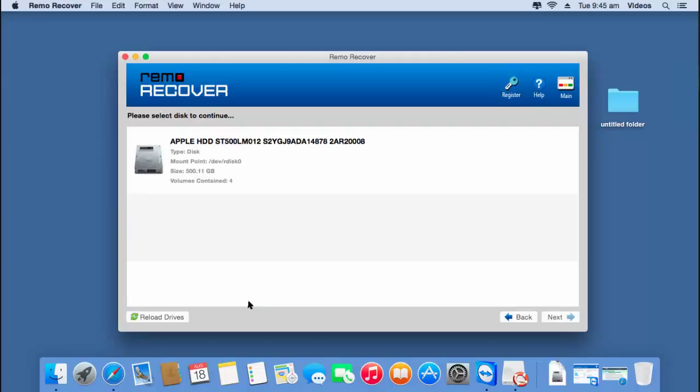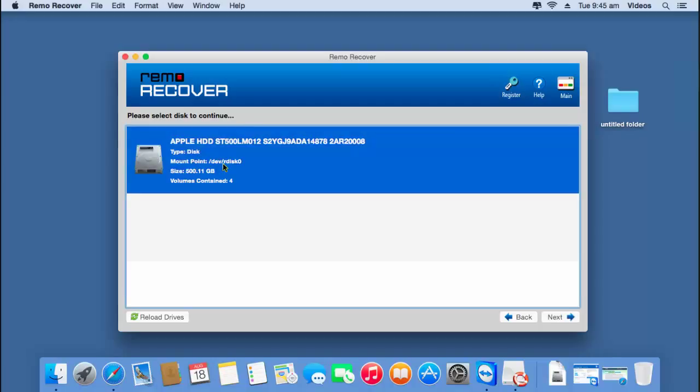On the next screen, the software shows me the disk that is connected to my Mac. So all I have to do here is just select the disk from which I am looking to recover lost volumes, and then click on the next button at the bottom of the screen.